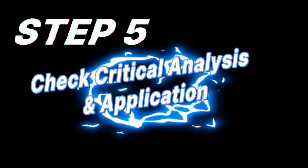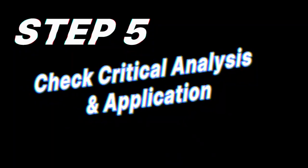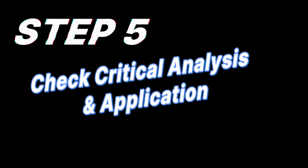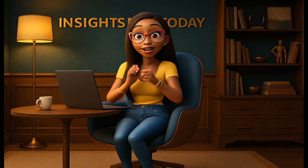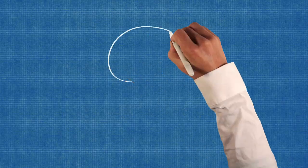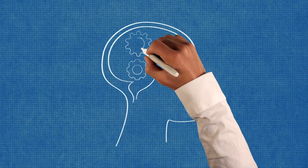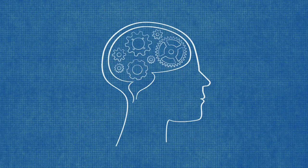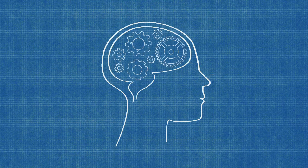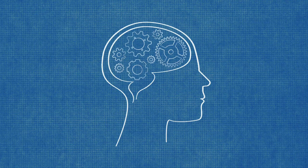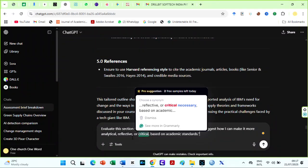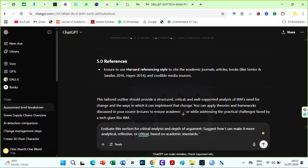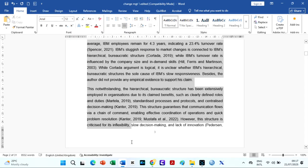Step 5. Check critical analysis and application. Now that you have a full draft, it's time to make sure your essay doesn't just describe things but shows critical thinking and application of knowledge. This is where many students lose marks. Luckily, you can use free AI tools to critically evaluate your work before submission.